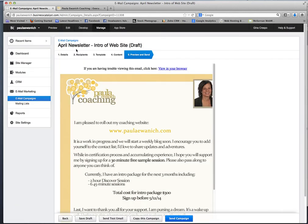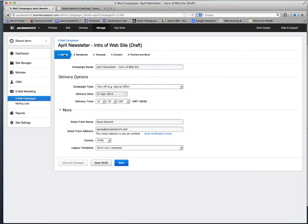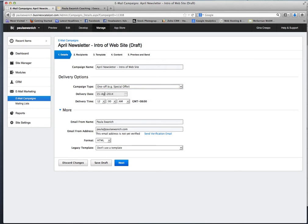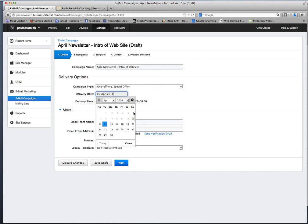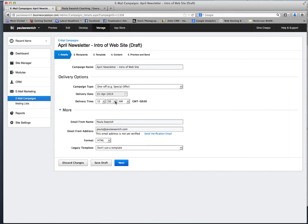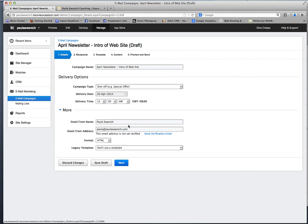I'm going to go back real quick to the details here and show you how do you set up the date of when to send and the delivery option is where you go and it's going to be a one-off and you can click on the date that you want. I have it set up for Monday and at 12 a.m. but you can choose whatever time.